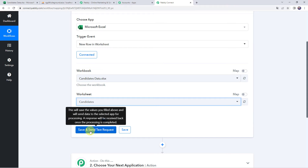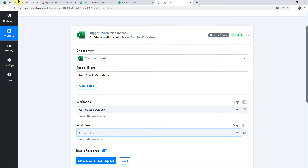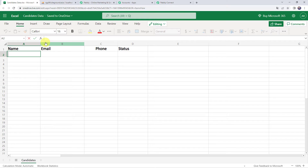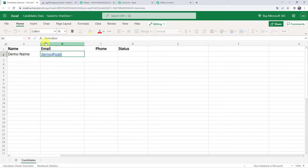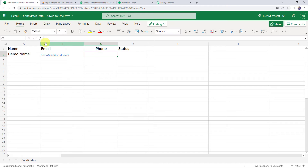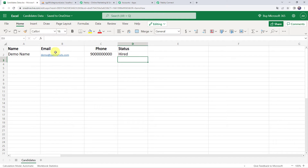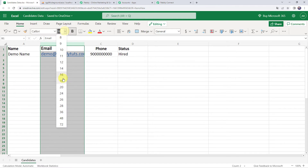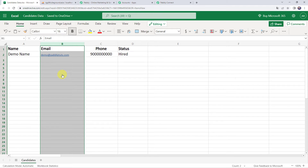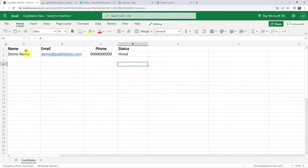Before clicking Save and Send Test Request, we are going to add data in our Excel spreadsheet. Let's add the name as Demo Name, email address as demo@PabblyTutes.com, enter the phone number, and set the status of the candidate as Hired. So we have entered all the details — candidate name as Demo Name, email address, phone number, and status as Hired.